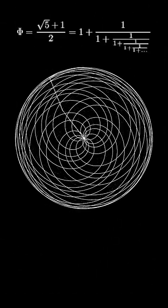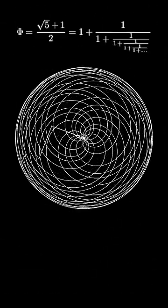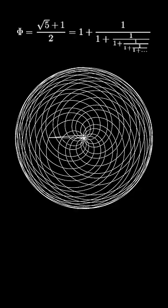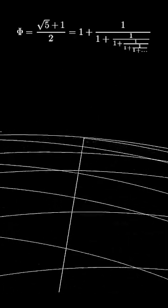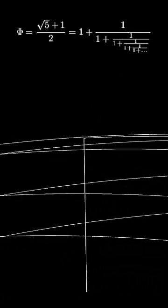The reason lies in the continued fraction expansion of the golden ratio. Every real number has one, and the one for the golden ratio is very neat, at least compared to the one for pi.